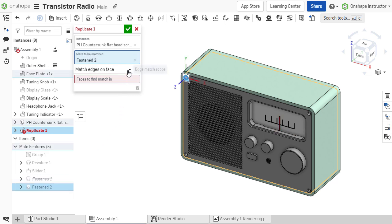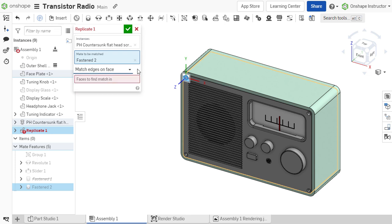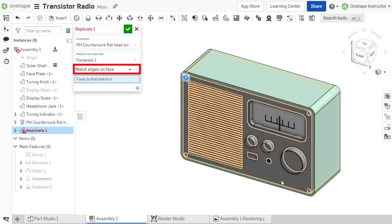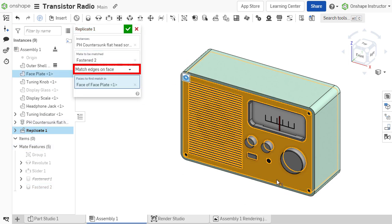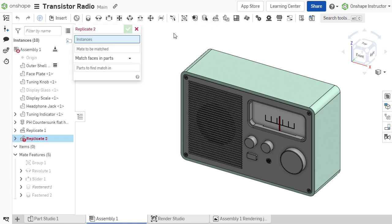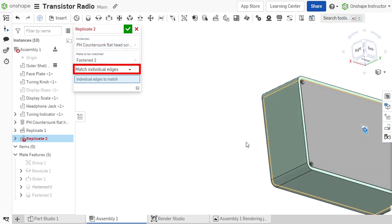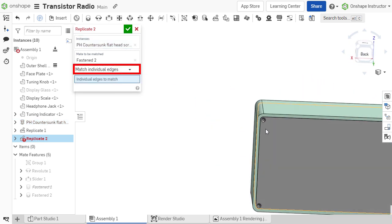Depending on the mate's references, the match scope field displays face options or edge options. In this case, the replicated components should be mated to all matching edges on the entire face, using the Match Edges on Face option. This selection can be fine-tuned by selecting the option Match Individual Edges, and specifying the edges to serve as mate references.